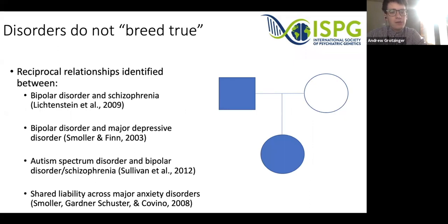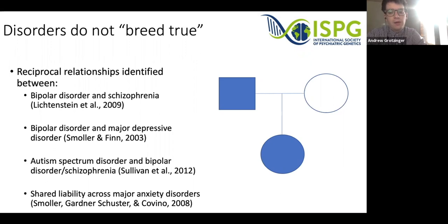Proband studies or family studies, often depicted with parents on top and offspring on the bottom, have identified reciprocal relationships across a number of disorders. By reciprocal relationships, I mean that the offspring is at risk for not just the disorder present in the parent, but also an alternative disorder. These relationships have been identified for bipolar disorder and schizophrenia, bipolar and major depression, autism, and a general shared liability across major anxiety disorders, indicating that these disorders do not breed true.